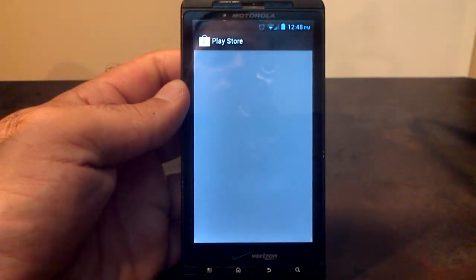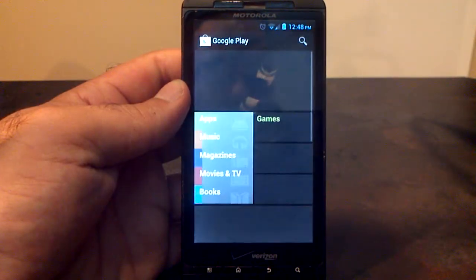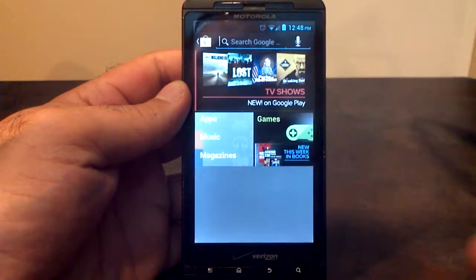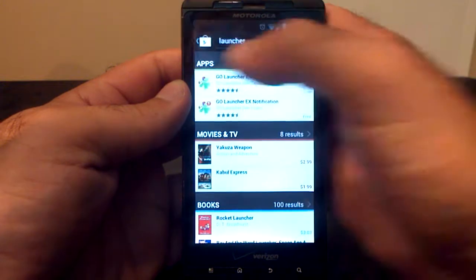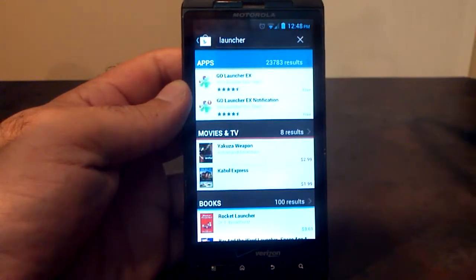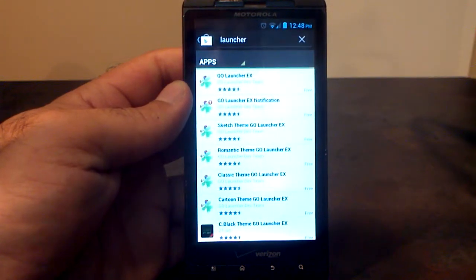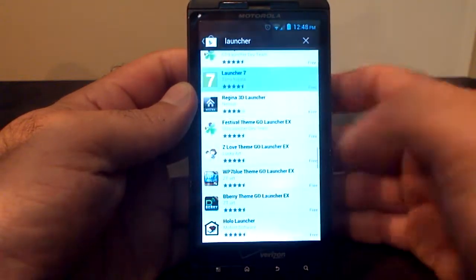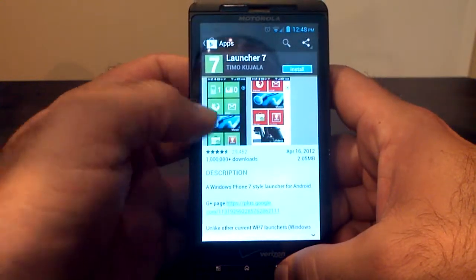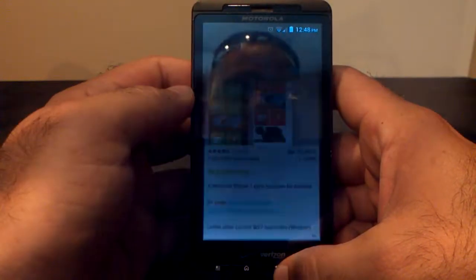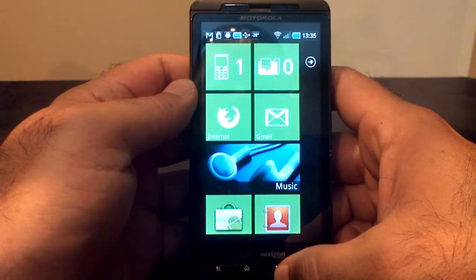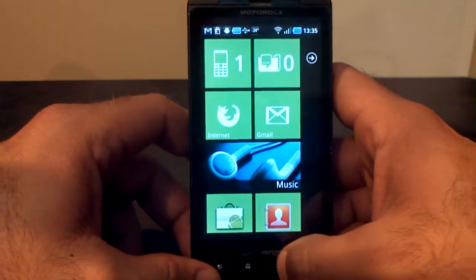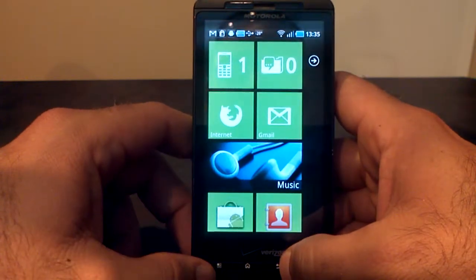Pretty easy. Just go to the Google Play Store, type in launcher, and that's where you're going to get all the different launchers that are out there today. Everything from a launcher that will make your phone like an iPhone, a launcher that will make your phone look like Windows 7, which is right here. You don't have to get a new phone. All you have to do is download the launcher and now your phone home screens will look like a Windows phone.